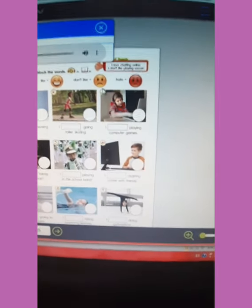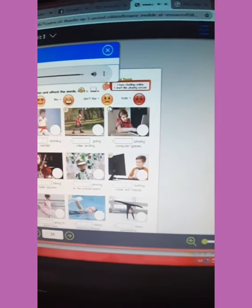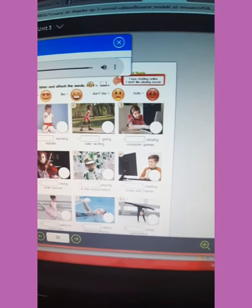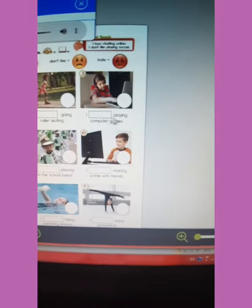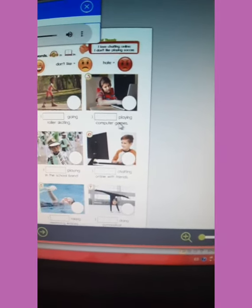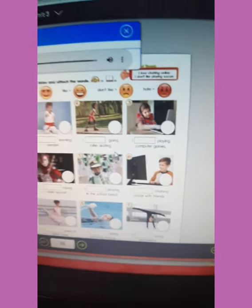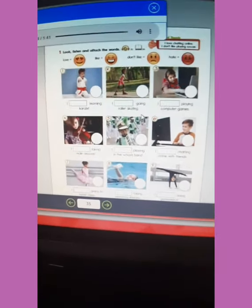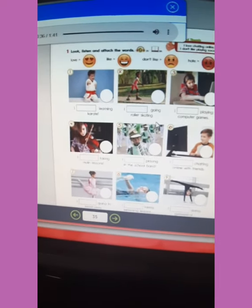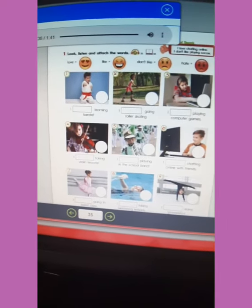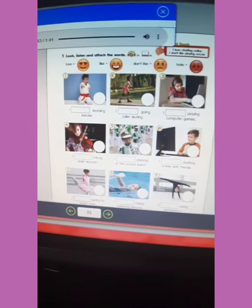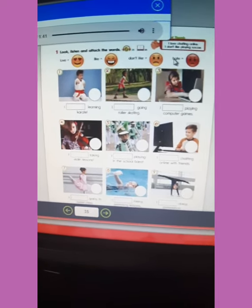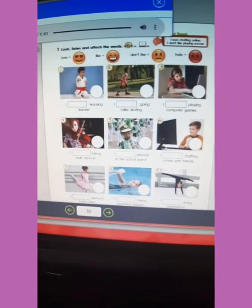Three: I don't like playing computer games — don't like. They're boring. Four: I hate taking violin lessons — hate.